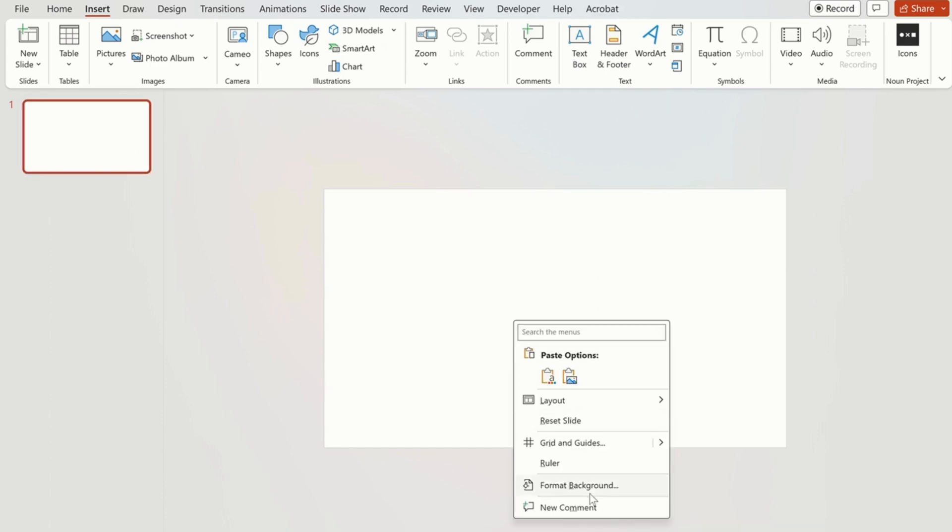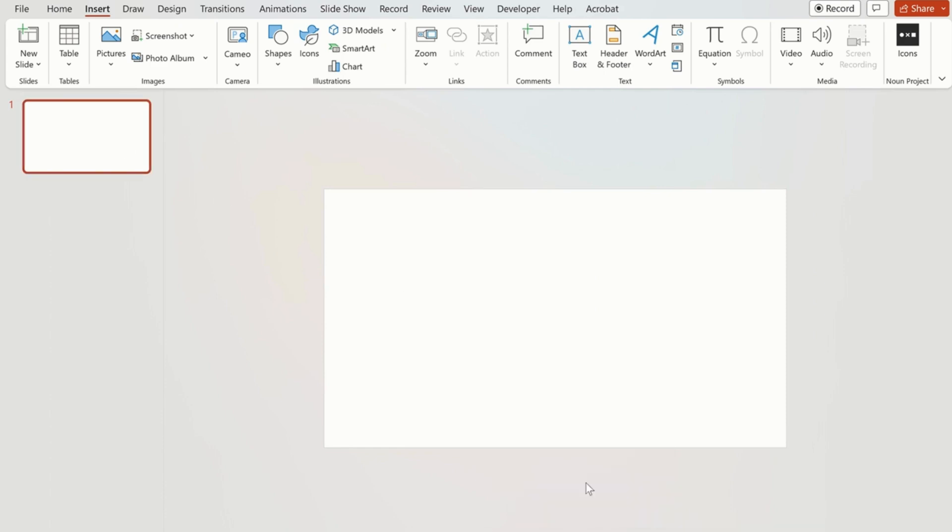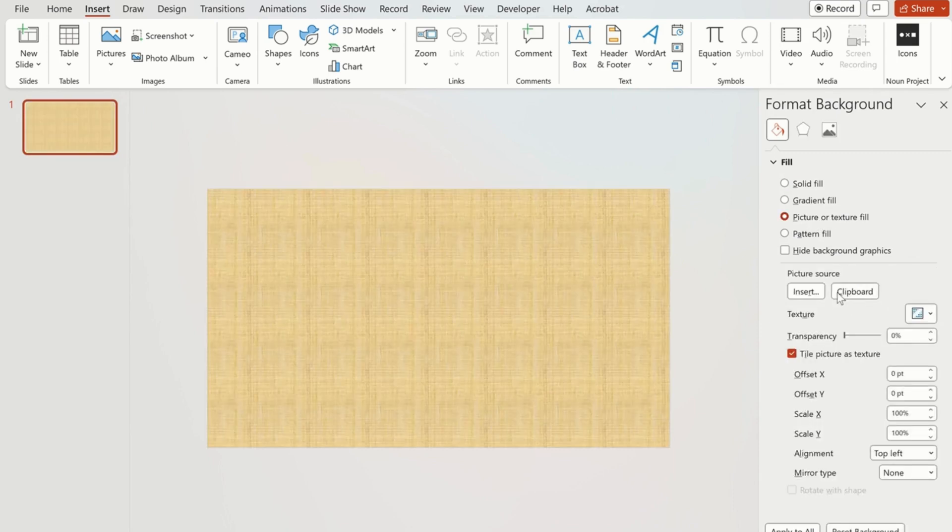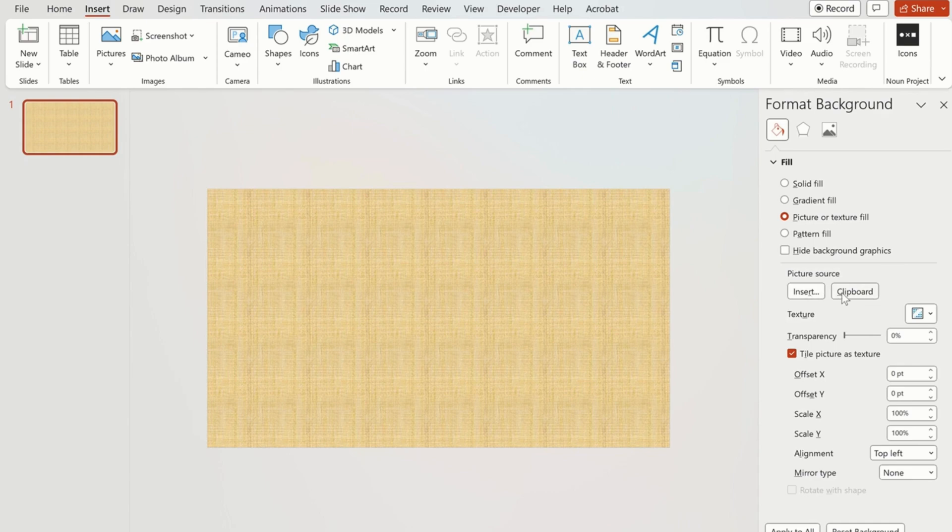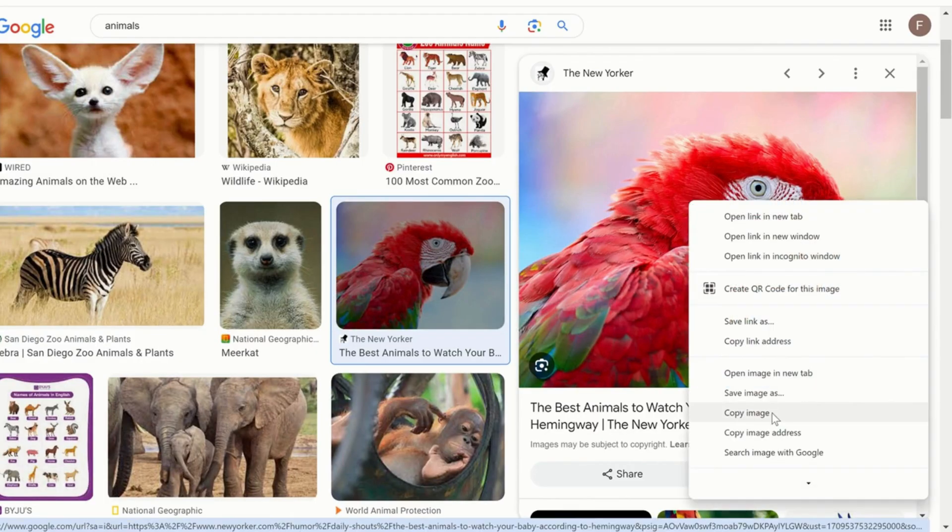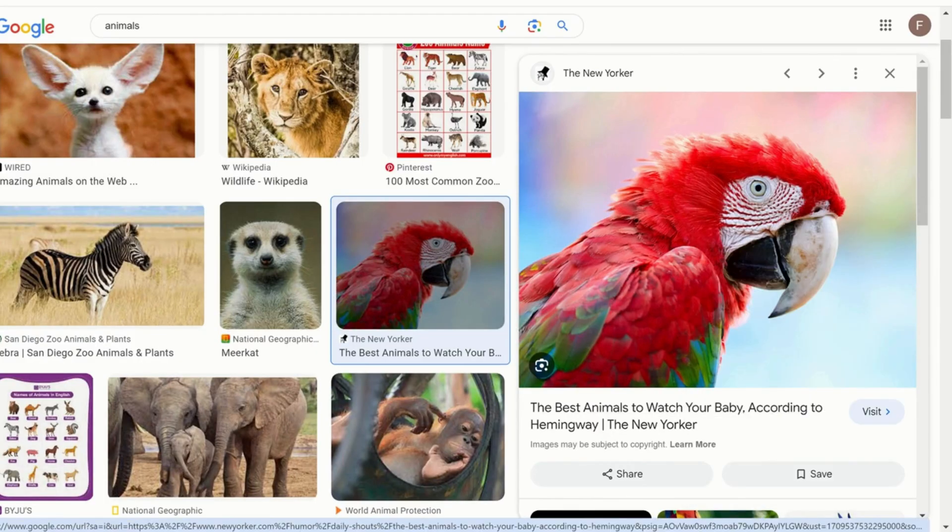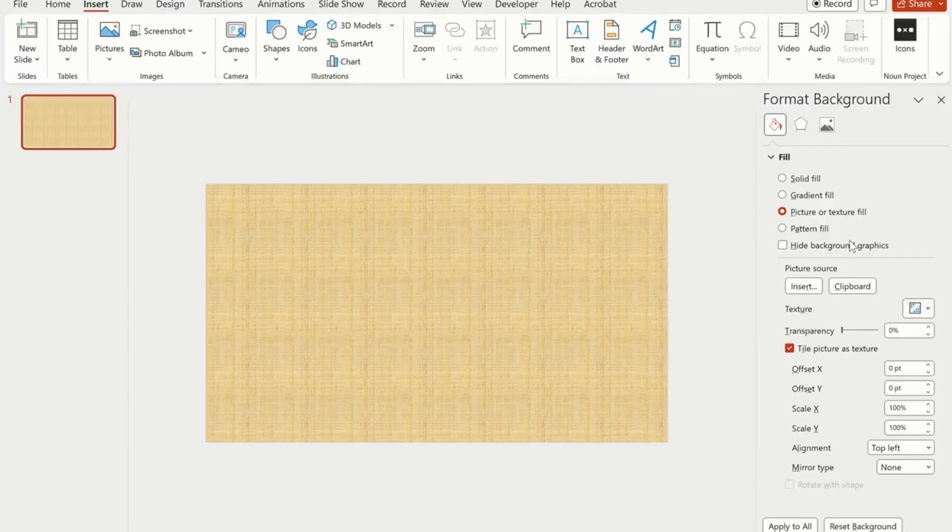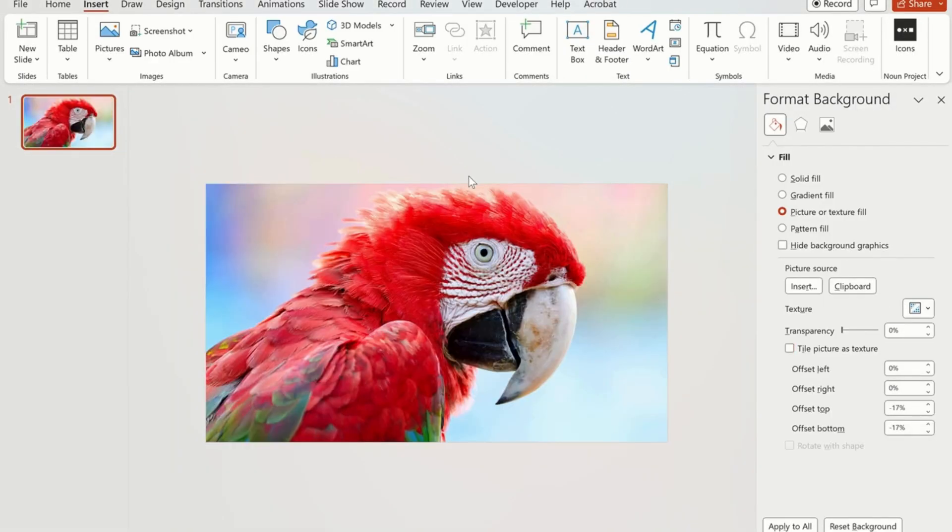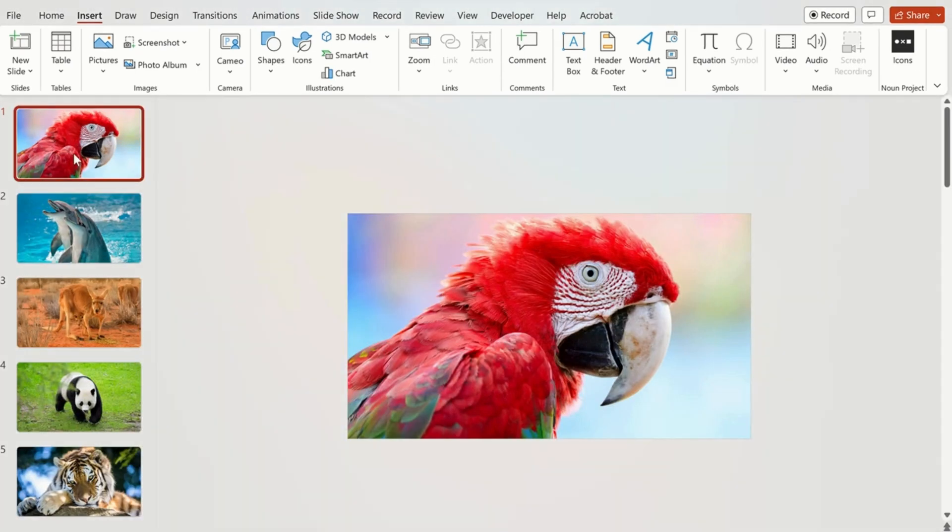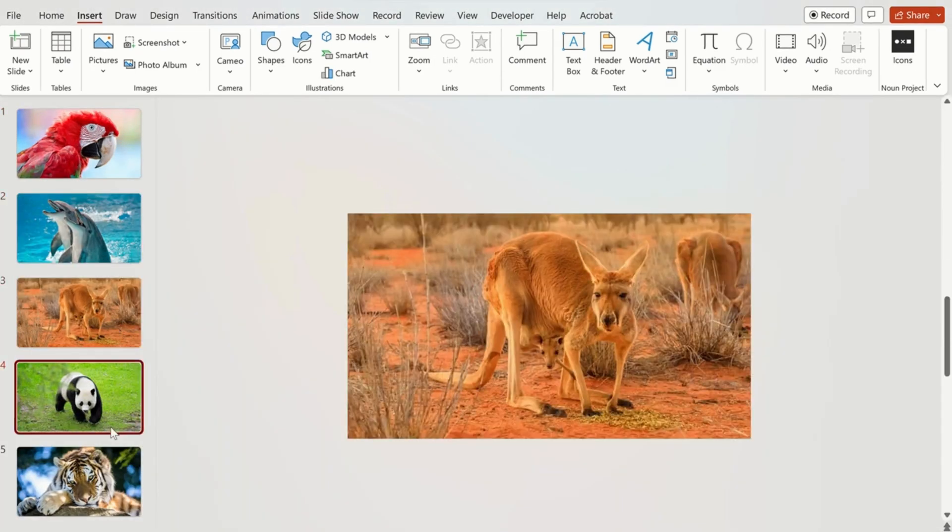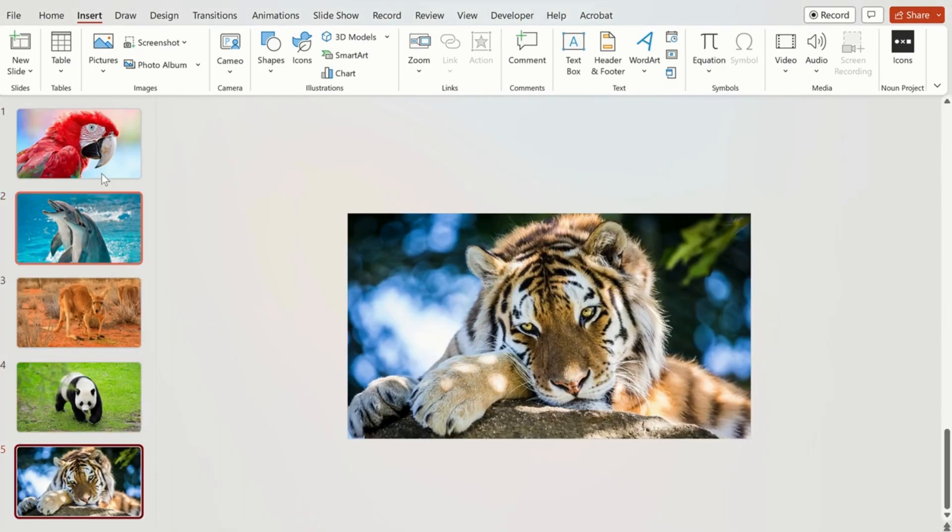First step is you have to format your background and pick a picture or texture fill. You can use the clipboard method if you are taking pictures online. In this method just copy an image, go back to your PowerPoint and click on clipboard so your image is pasted. I'm going to prepare five slides using the same method.